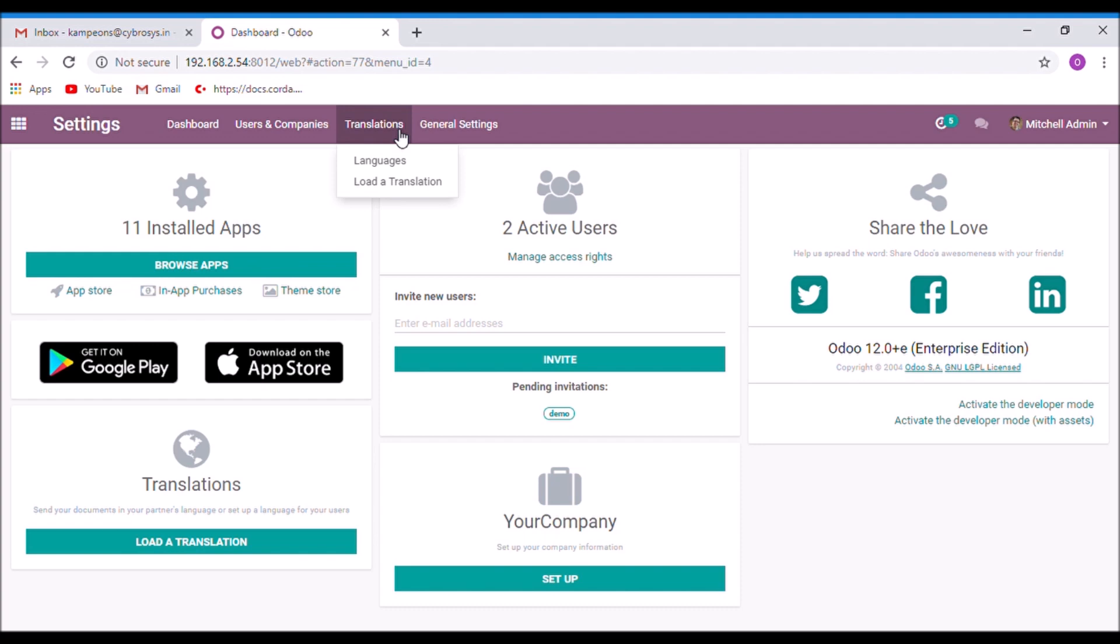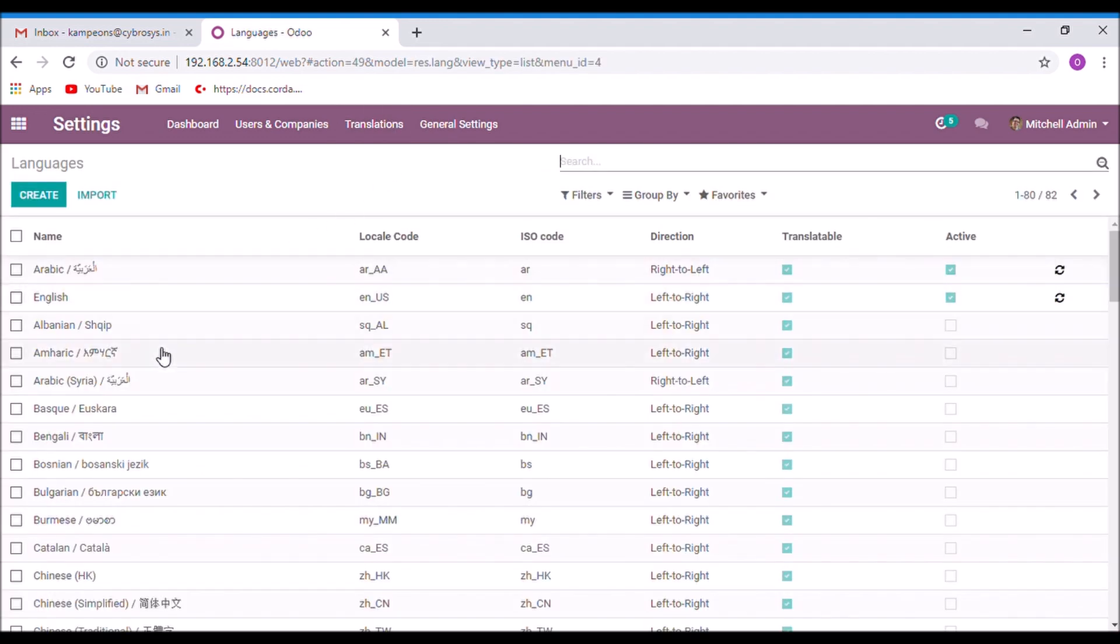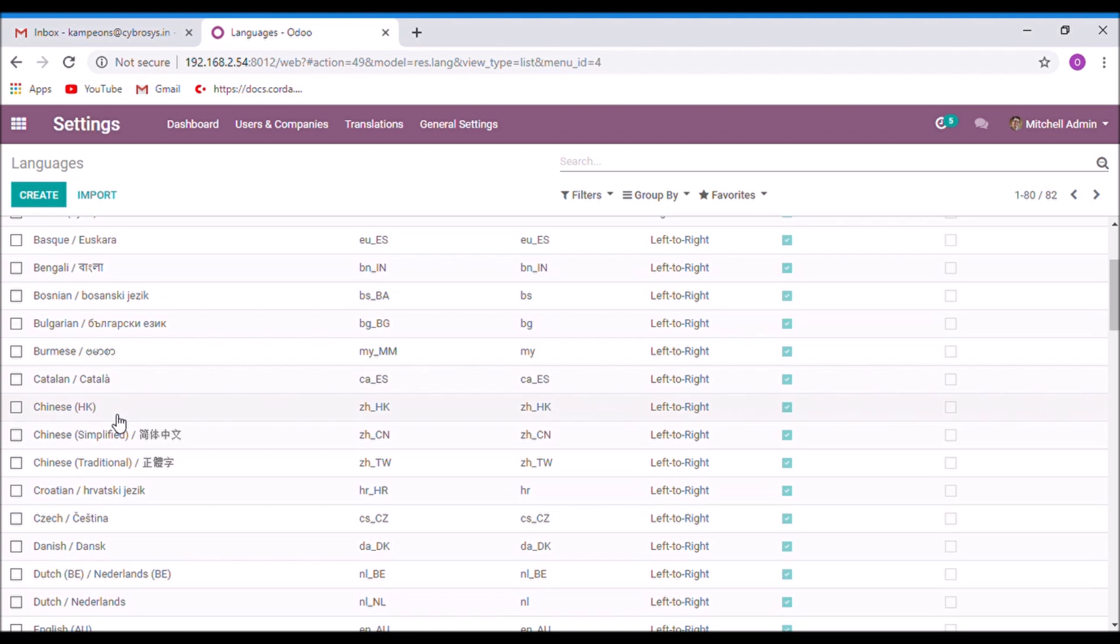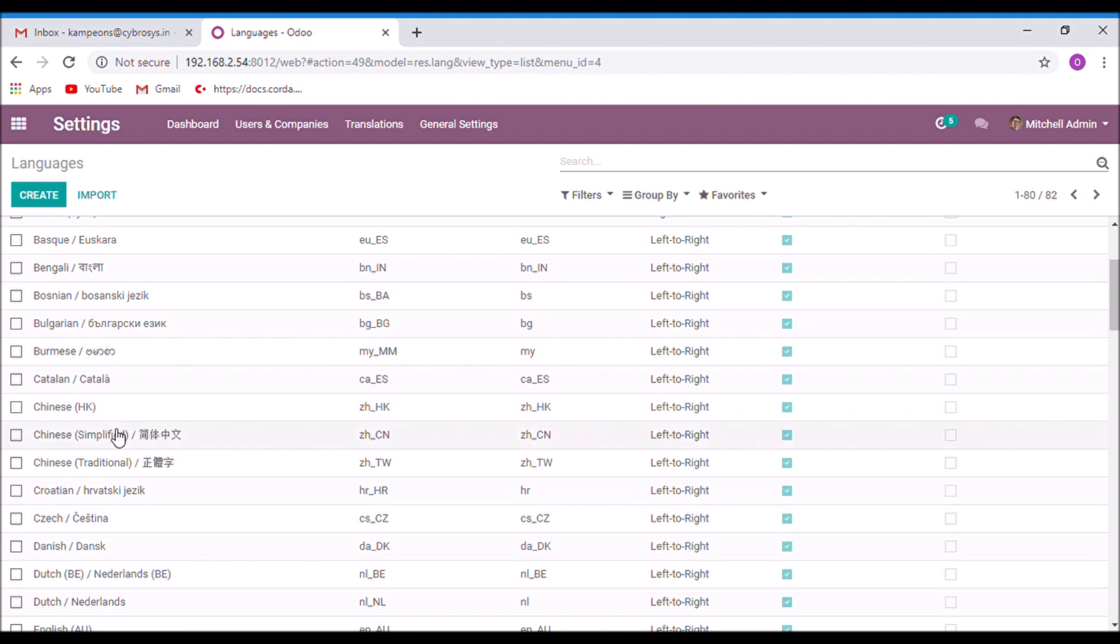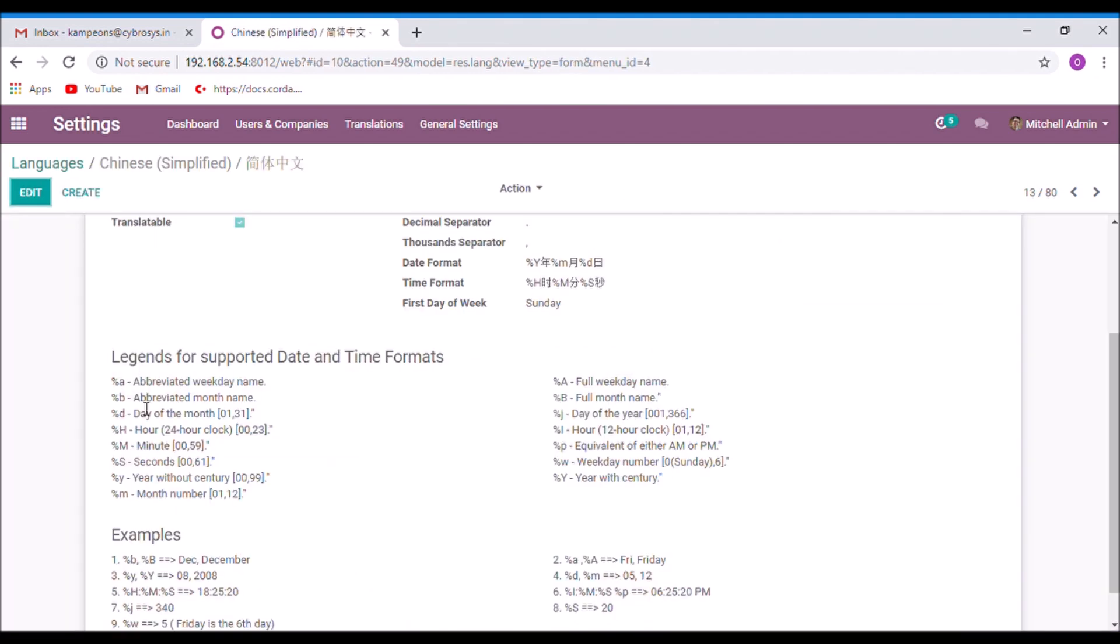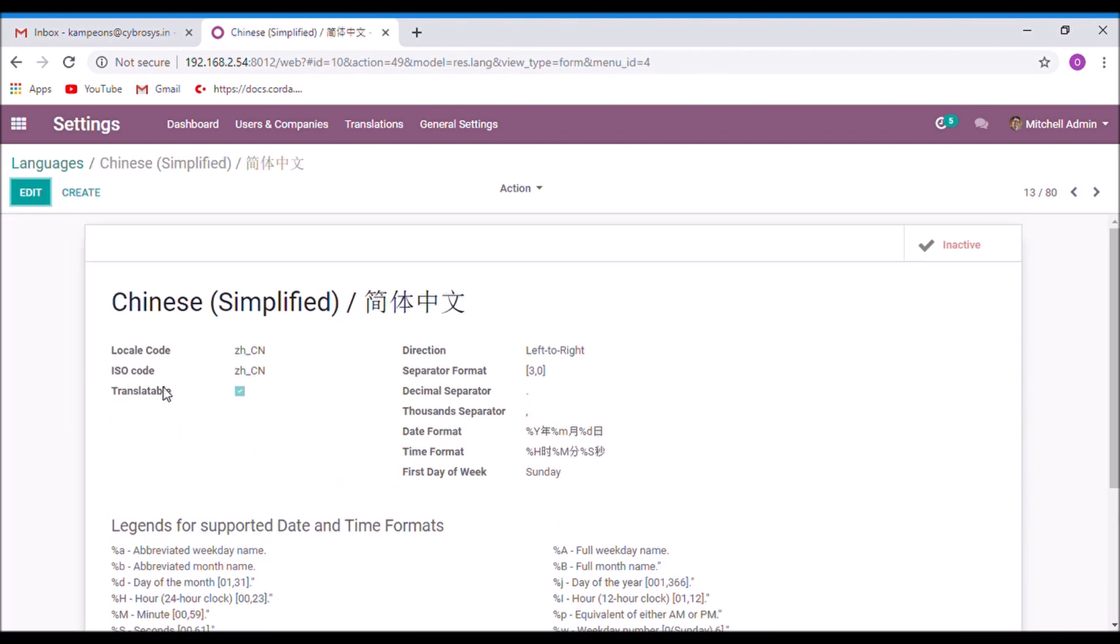Under the translations menu, select languages. Select a language and click on the activate button. Now the language is activated.